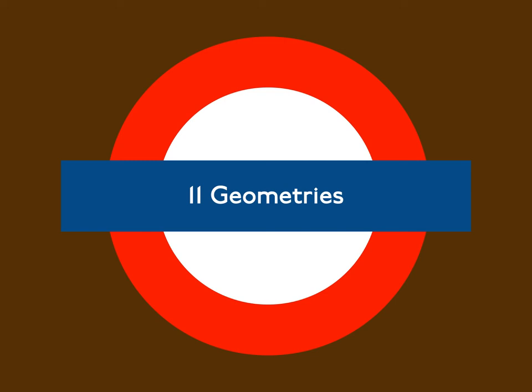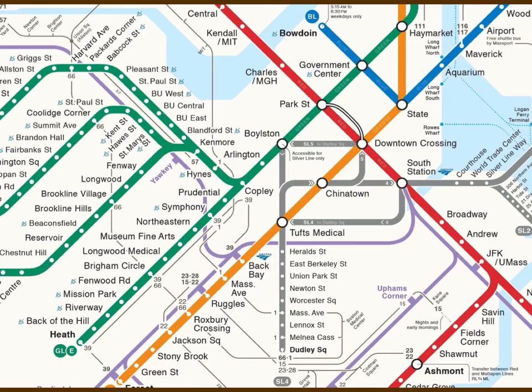Chapter 11: Geometries. Networks come in various shapes and sizes. The shapes can be treated topologically, but sometimes we may be interested in them from a less abstract perspective.